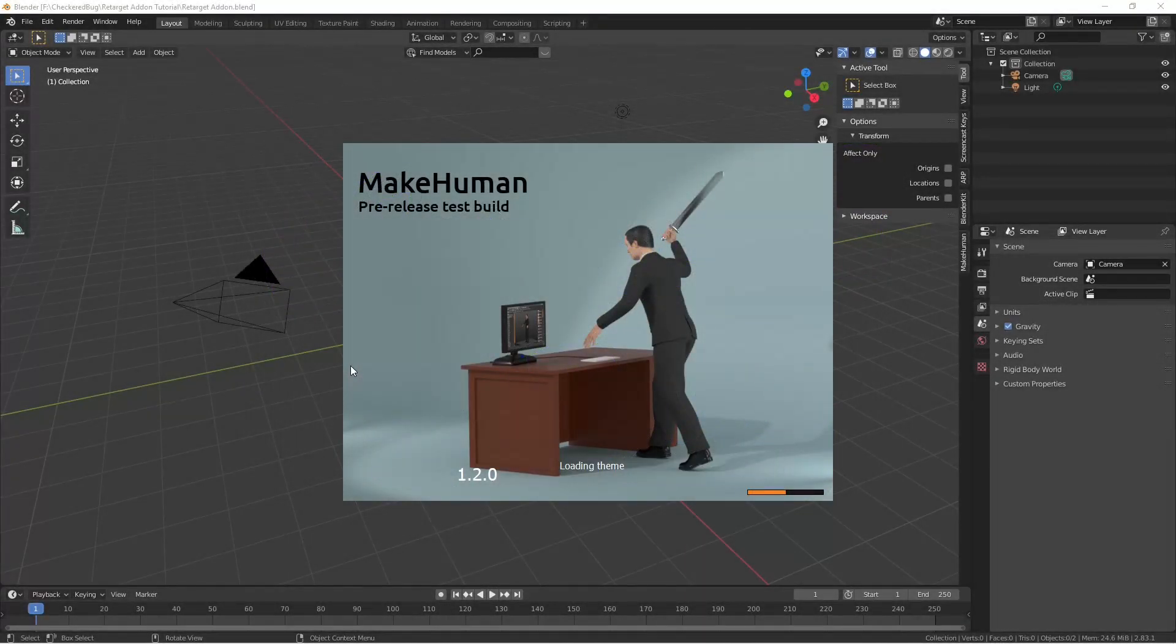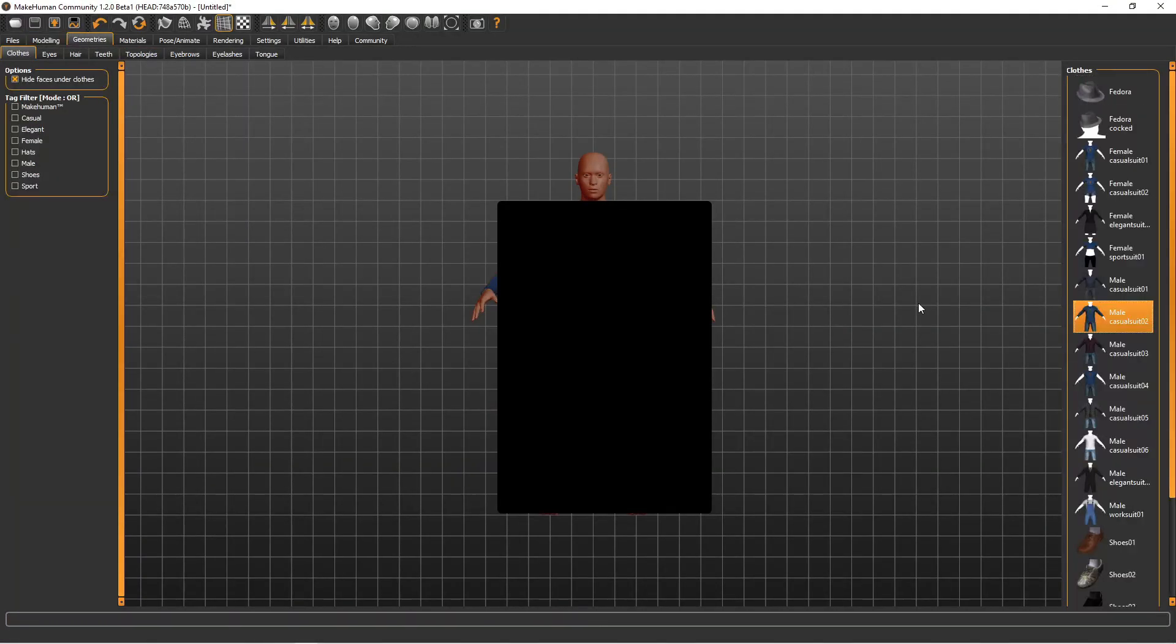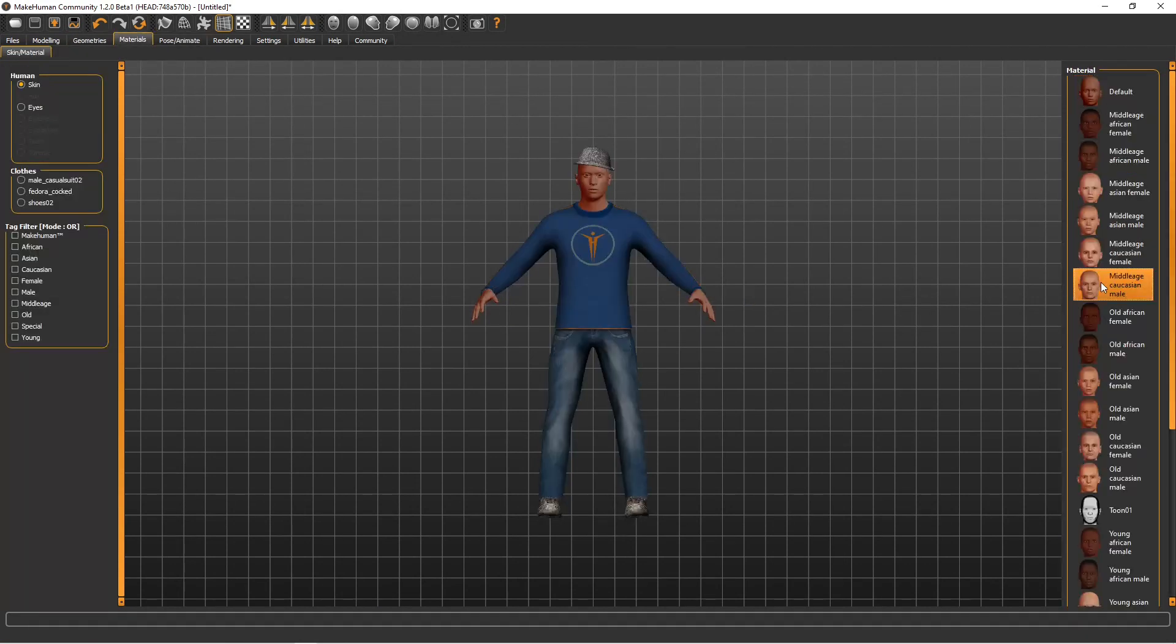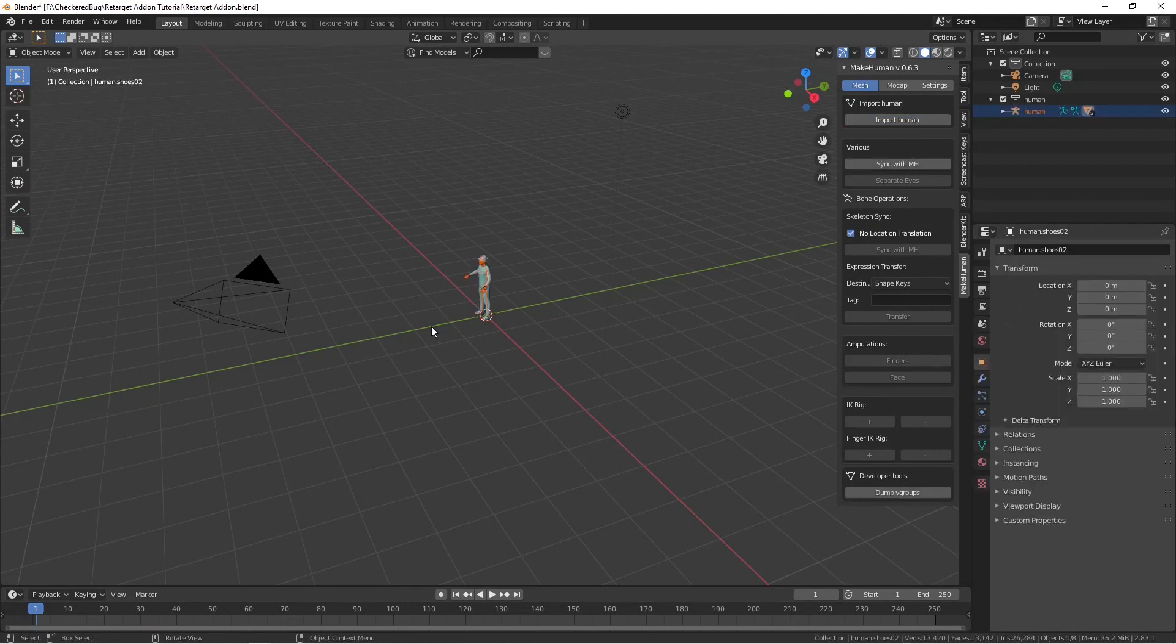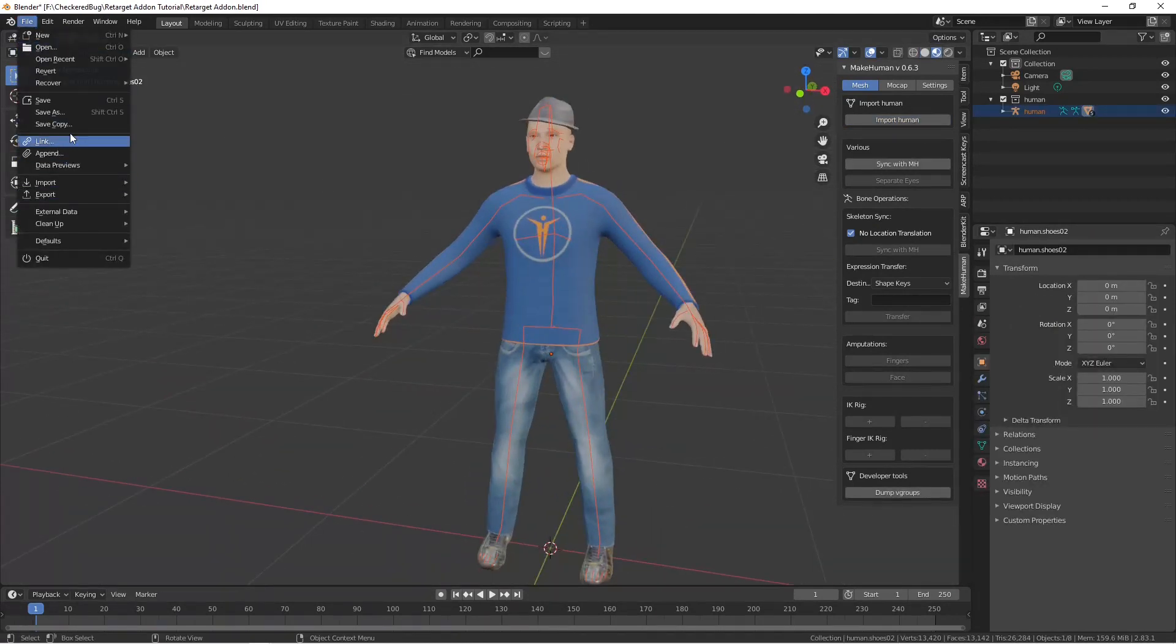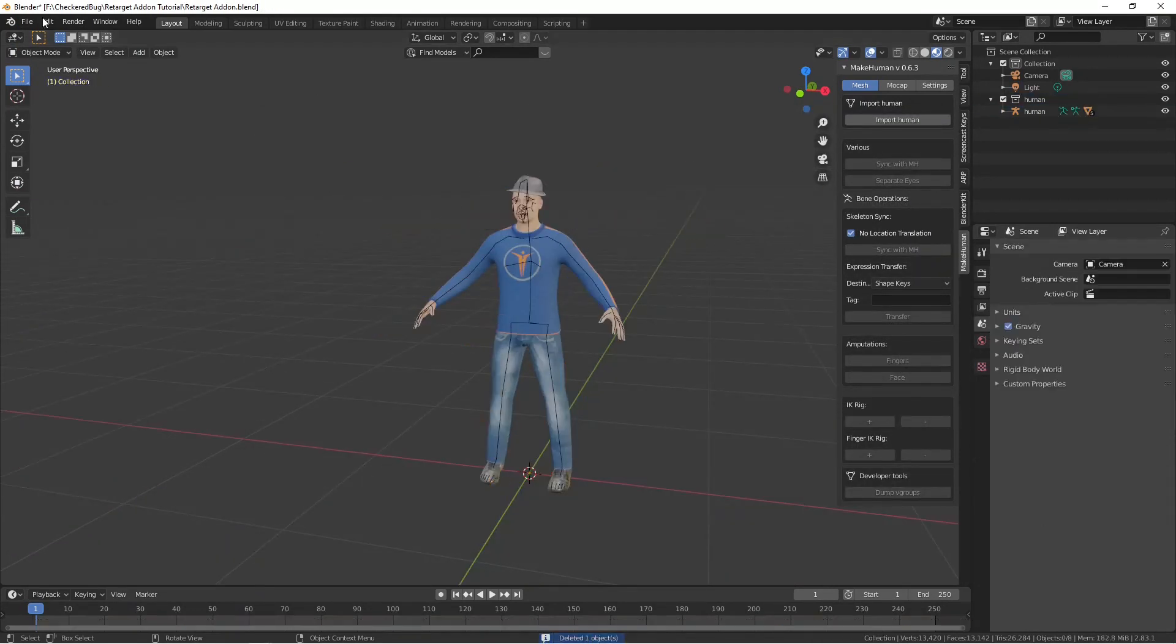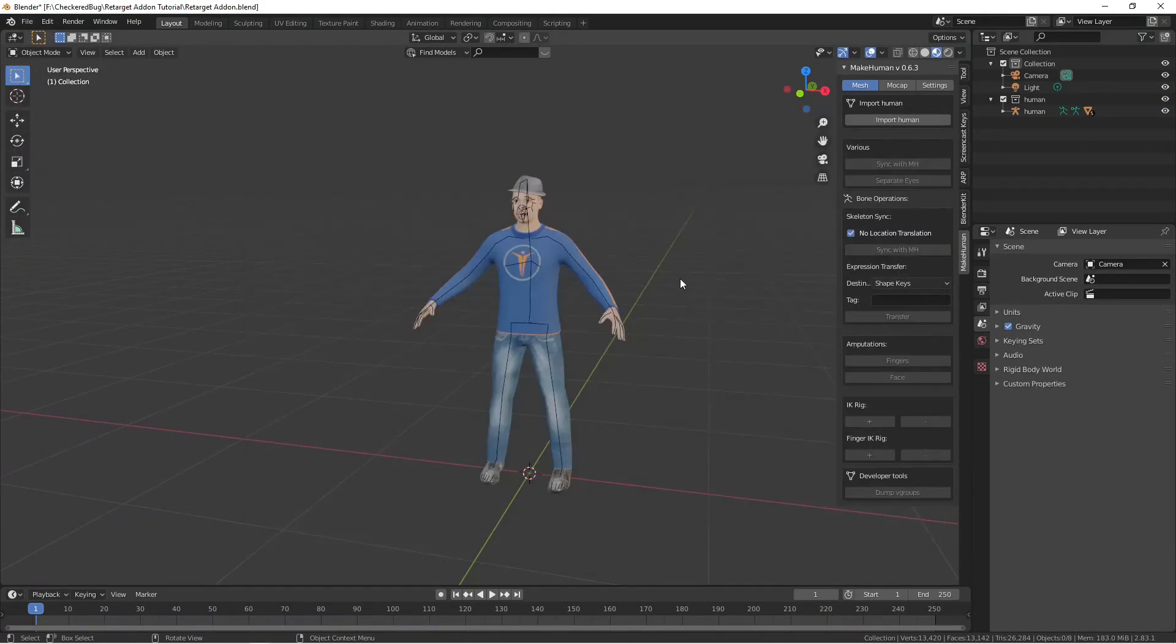I'm going to go to MakeHuman and create a character that we're going to put our animation onto. For the source file of the animation, we went to a service called Radical that takes videos and converts them using AI into an FBX file. After I've got my MakeHuman character in, I can import my FBX file and place it inside of Blender.